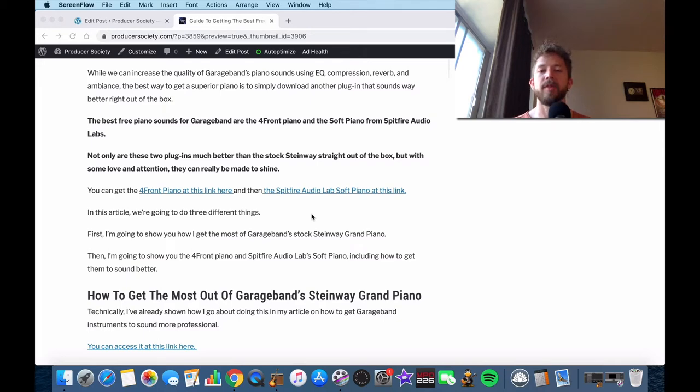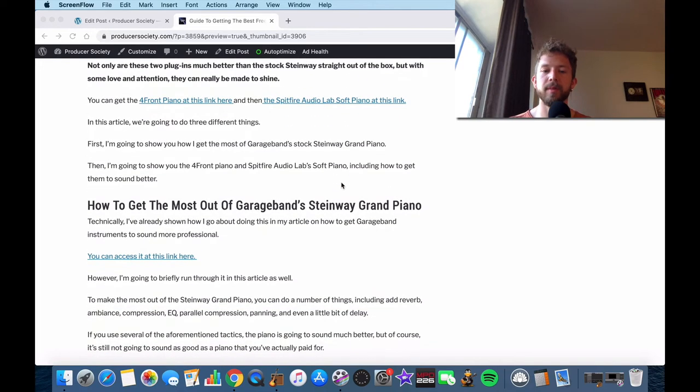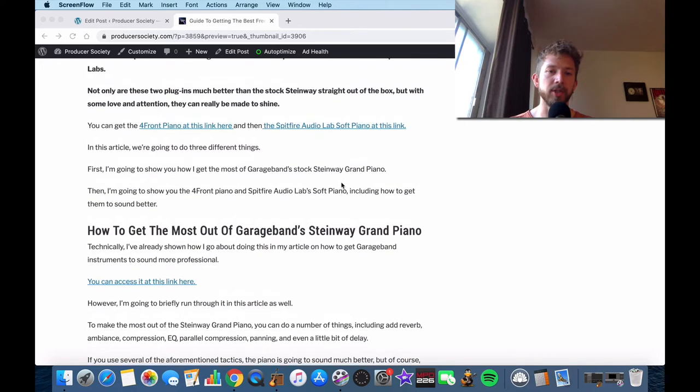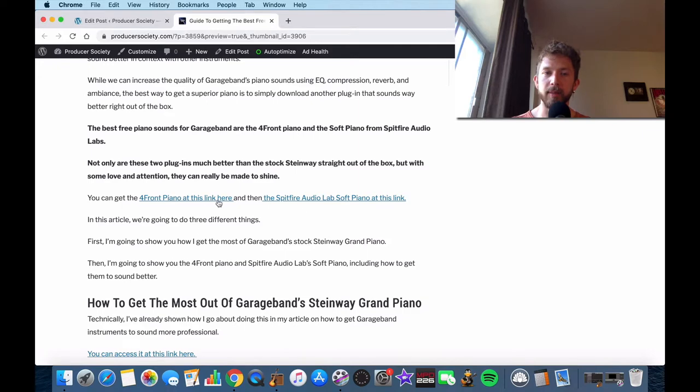But with that said, there's a lot that you can do. Much of the things I'm going to talk about here are also applicable to the two pianos that I mentioned. So you can find both those pianos at the link in my article, the Forefront Piano and Spitfire Audio Lab. Both of them are free.